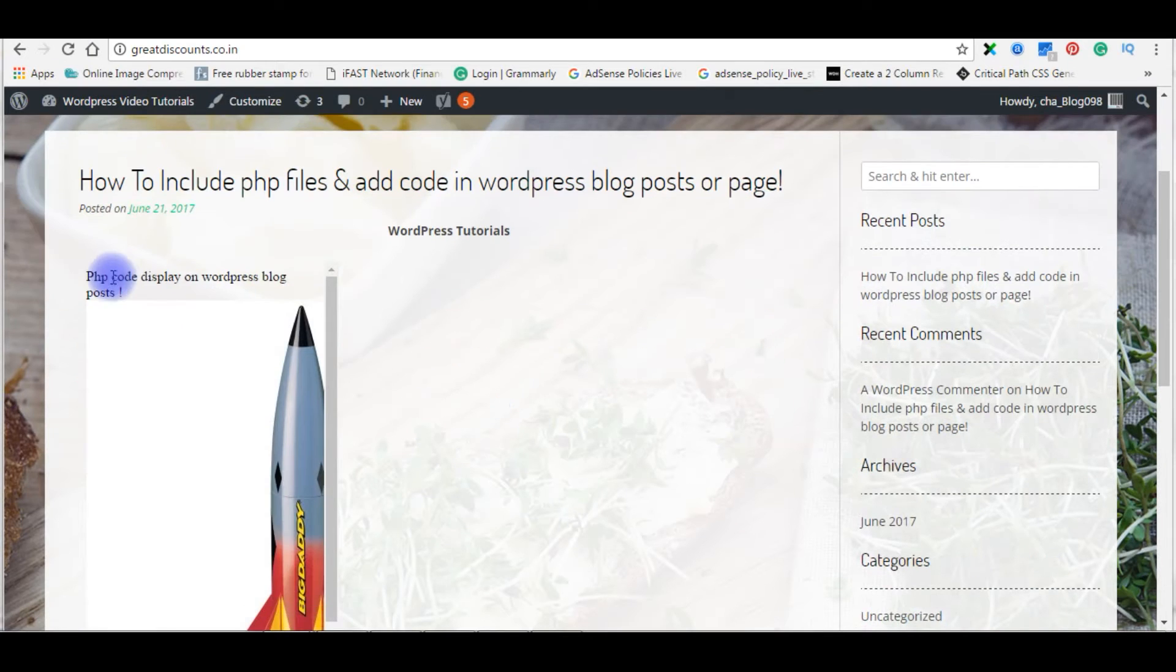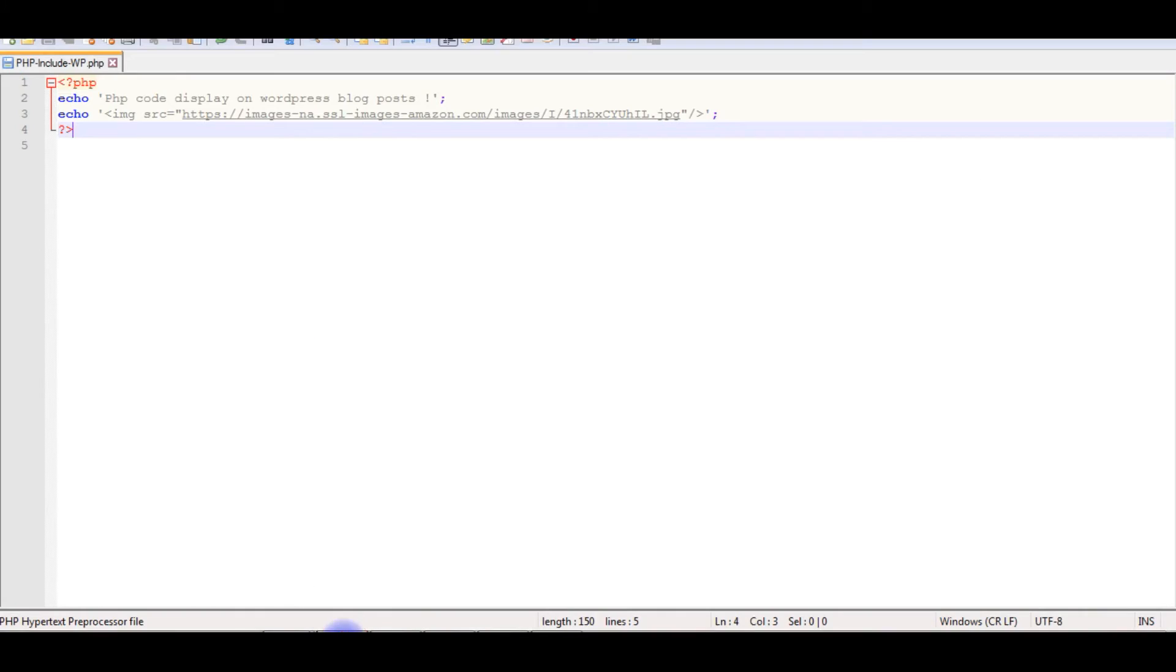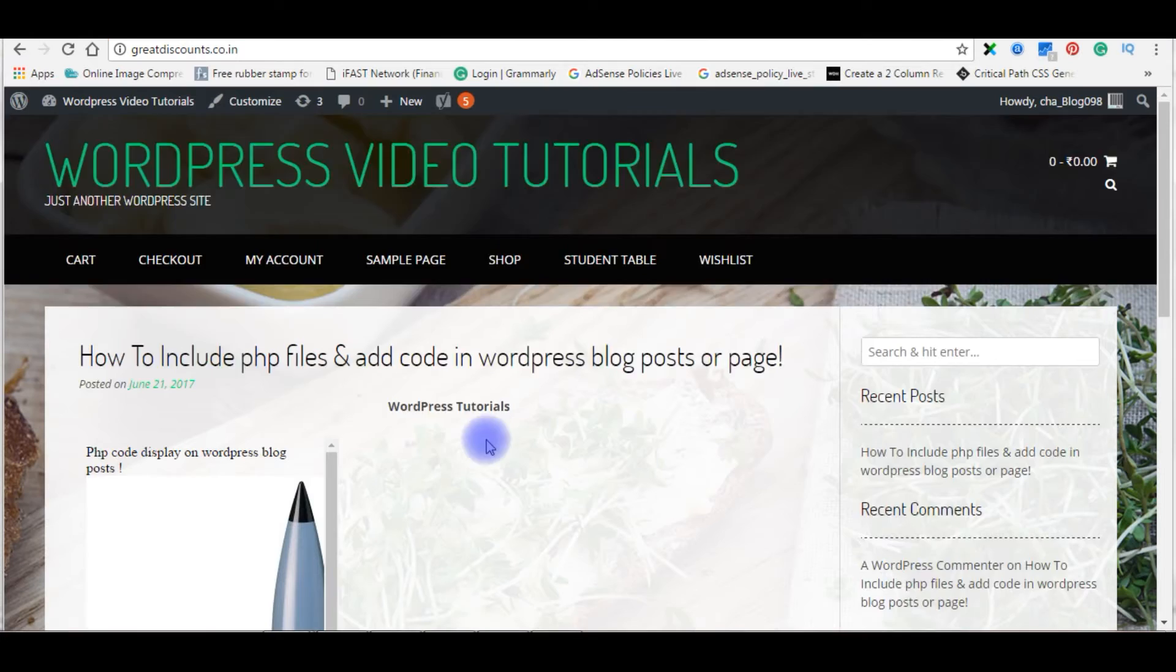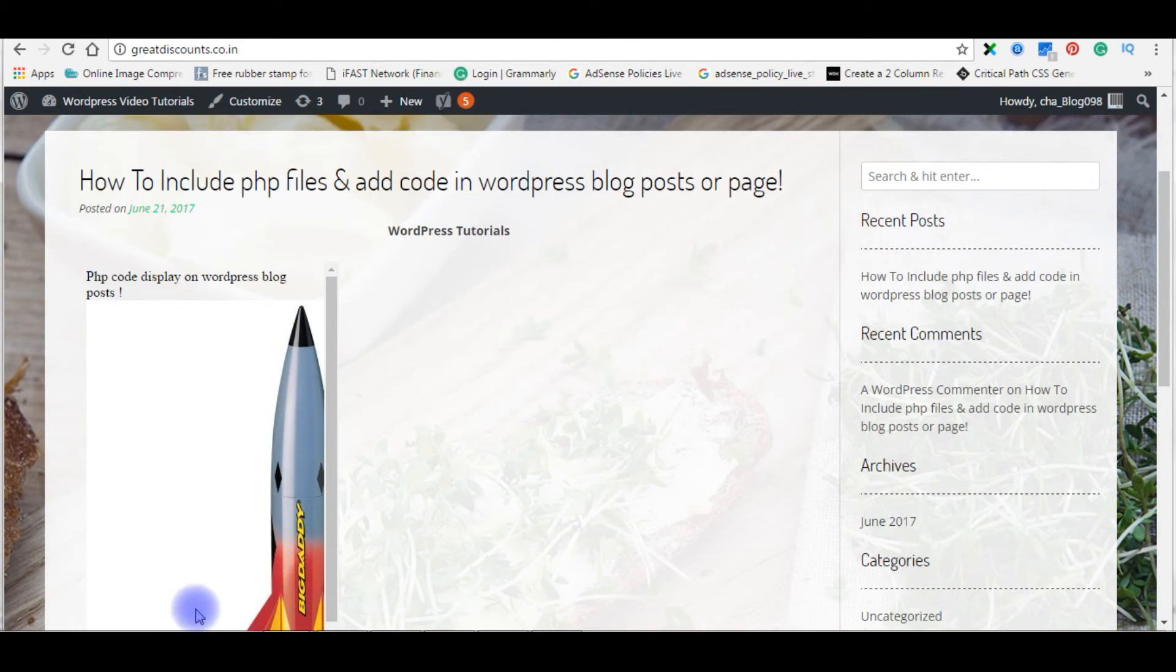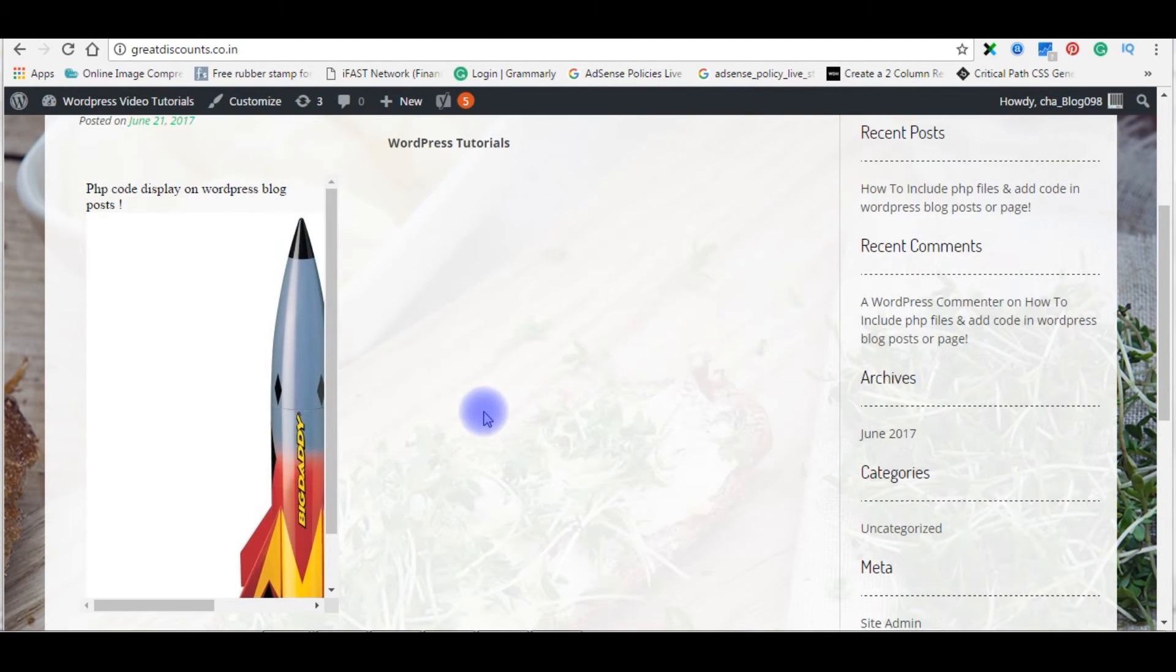Go to my WordPress blog. I am refreshing the page. See here, the PHP code displays on WordPress blog posts. Check the file also. PHP code displays on WordPress blog and one image, and this is the output of the PHP code. Now I will show you the second method: install a plugin.